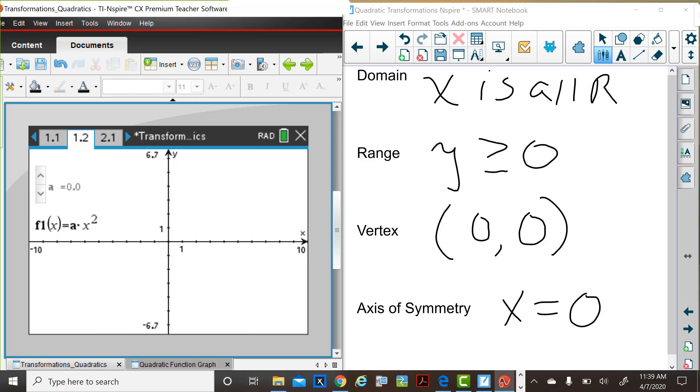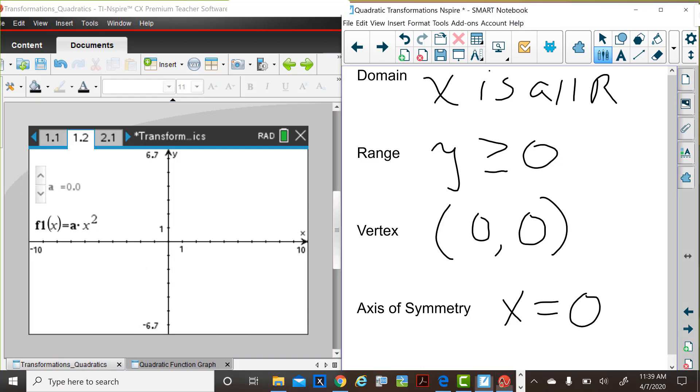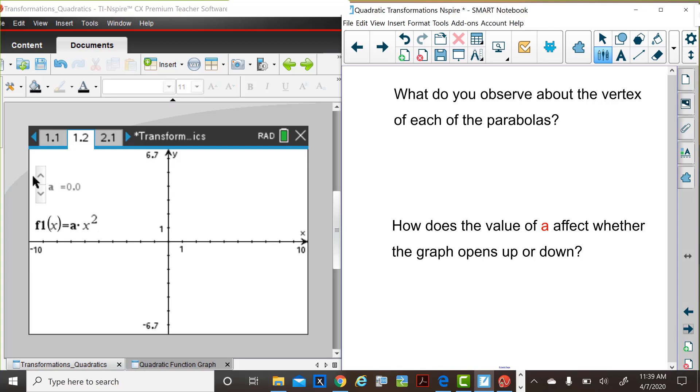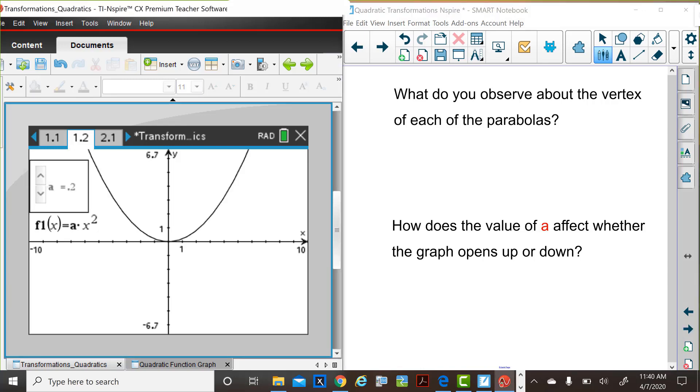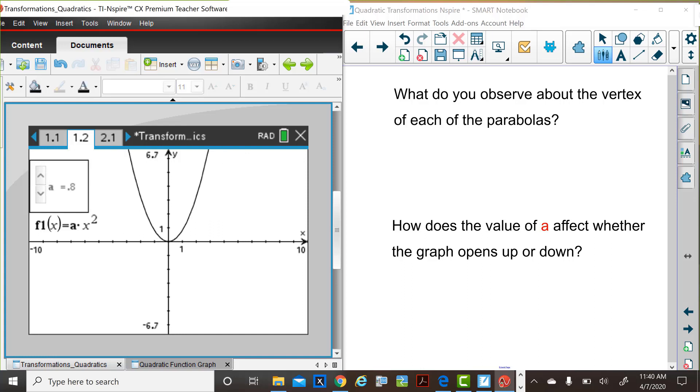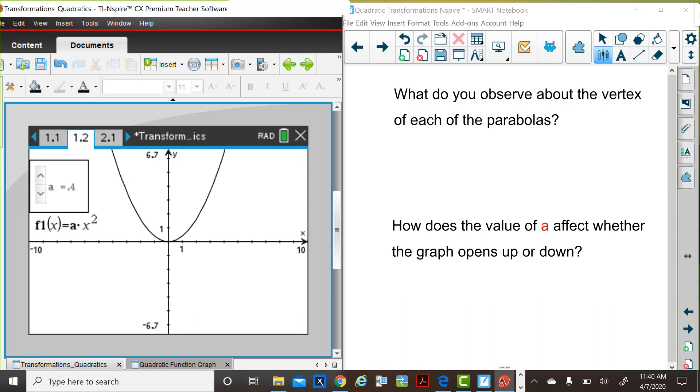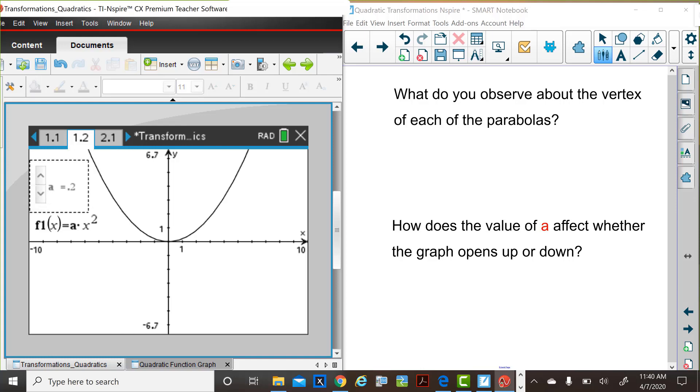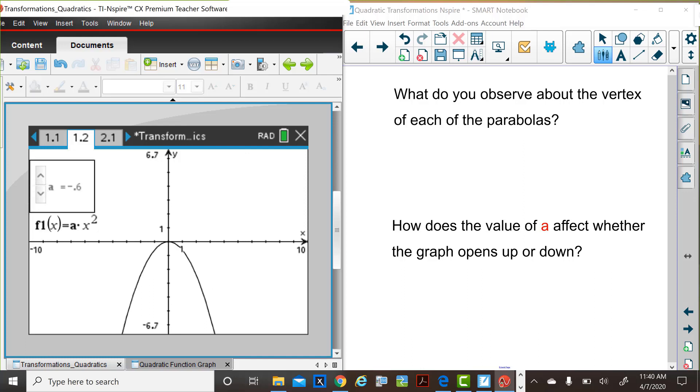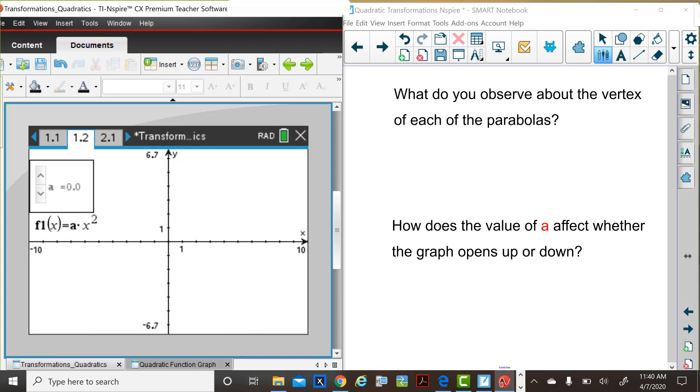Let's pose a couple of questions for you related to the changes in the value of a. So as Judy is changing these values, consider what do you observe about the vertex of each of the parabolas as the value of a is changed, and how does the value of a affect whether the graph of the quadratic function opens up or down. So we're going to give you a few moments to think about this. Please pause the video and write down your observations about each of these questions.